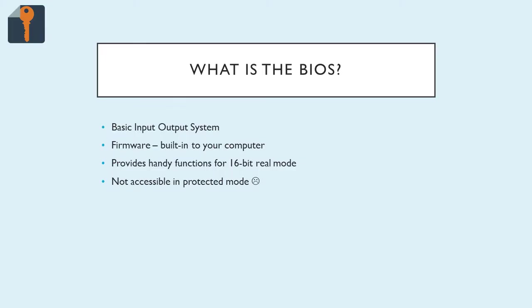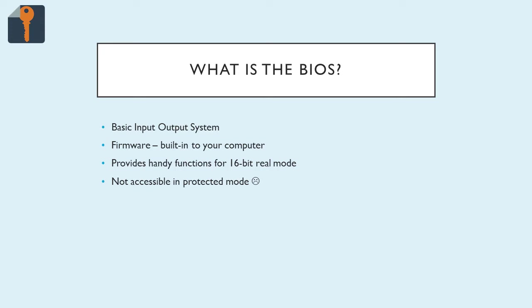So what is the BIOS, and how is it going to help us? BIOS is an acronym that stands for Basic Input Output System, and it's essentially firmware. So it's built into your computer, it ships right with the computer, you can't really separate the computer from the firmware, and little did we know, it provides handy functions for when we're in 16-bit real mode.